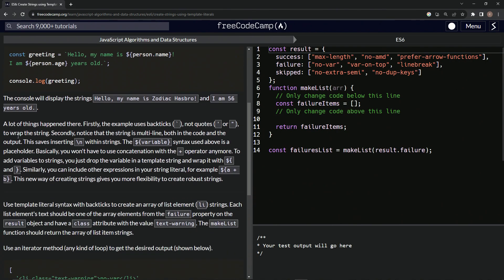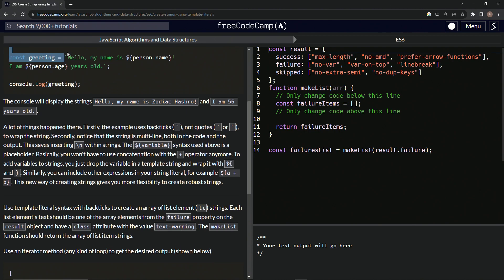So let's go over this. A lot of things are happening here. Firstly, the example uses backtick characters. Like I said, backticks are these things. And it's the character that's right above the tab key and to the left, the one. And for this, the backticks wrap the string.